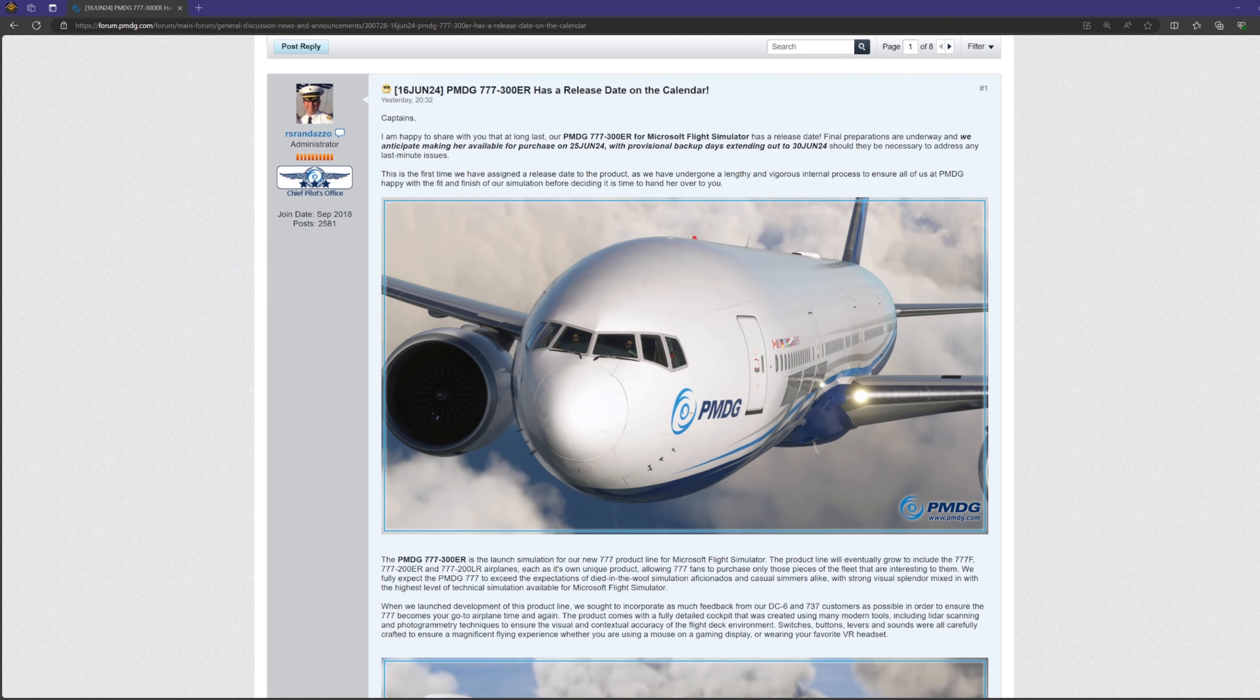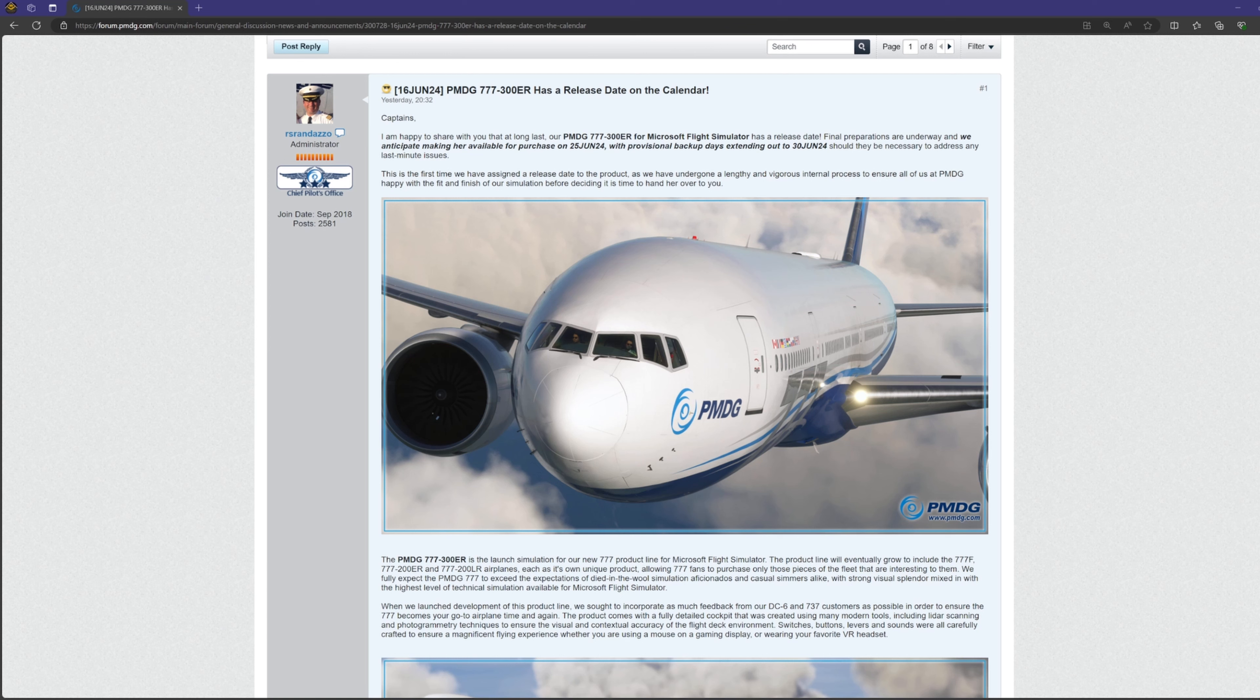I'm not going to read the forum post word for word because we both know how, let's call it long-winded, Mr. Randazzo can be, but I'll summarize some of the key features they've included in the aircraft that I think are kind of exciting.